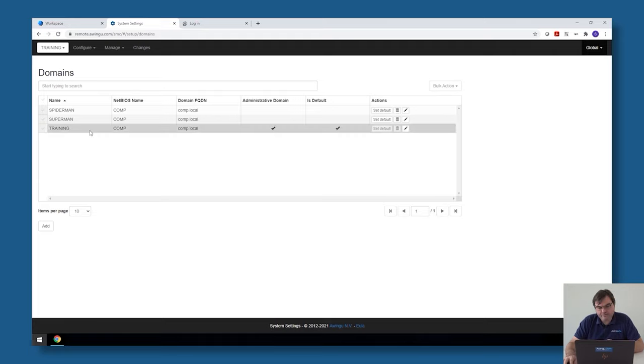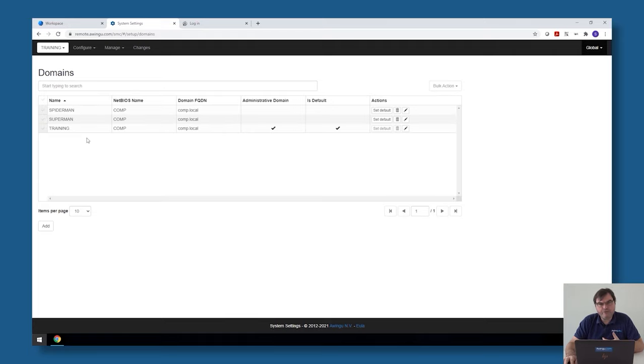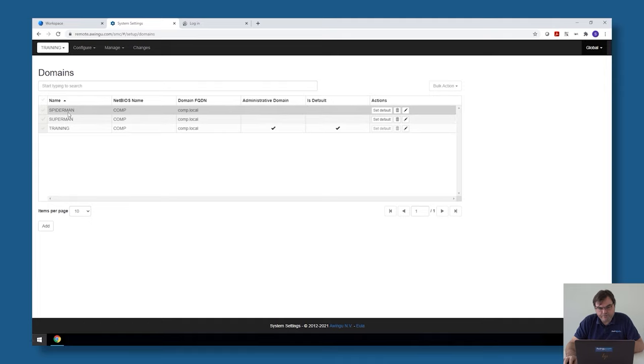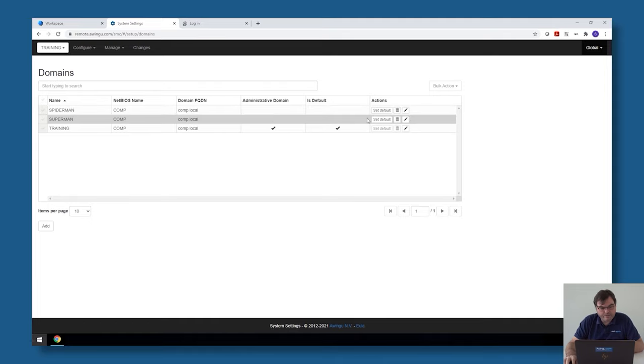What you need to know is that for each tenant, if you make the configuration, so if you add the domain in the Awingu environment, there are a few settings which are important. The first one which is important is actually the host headers.